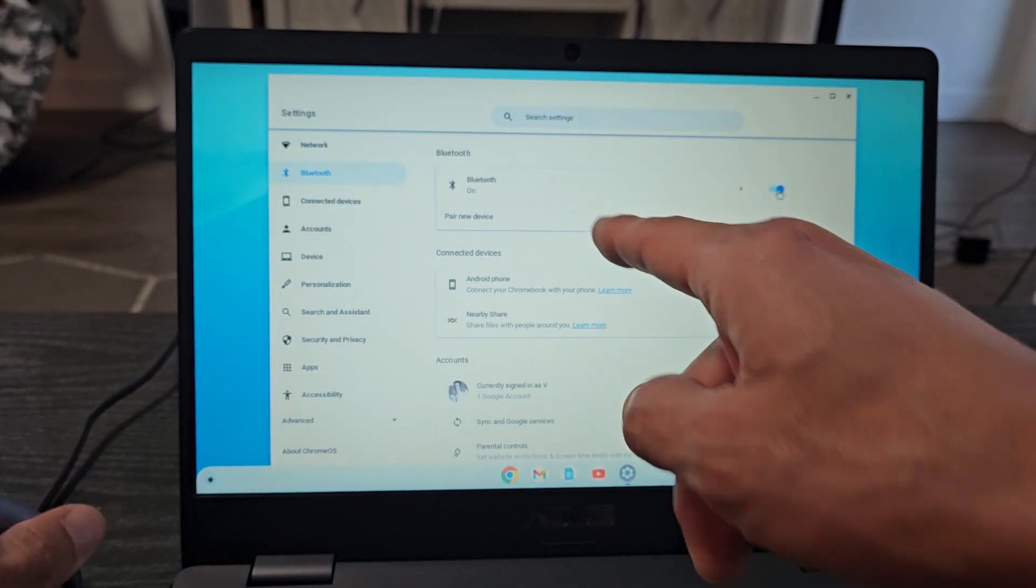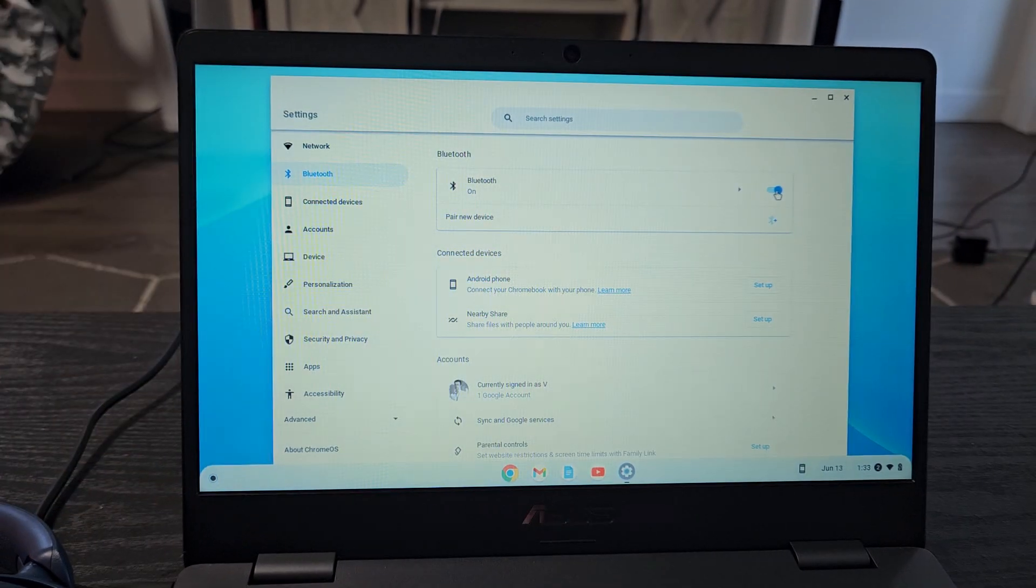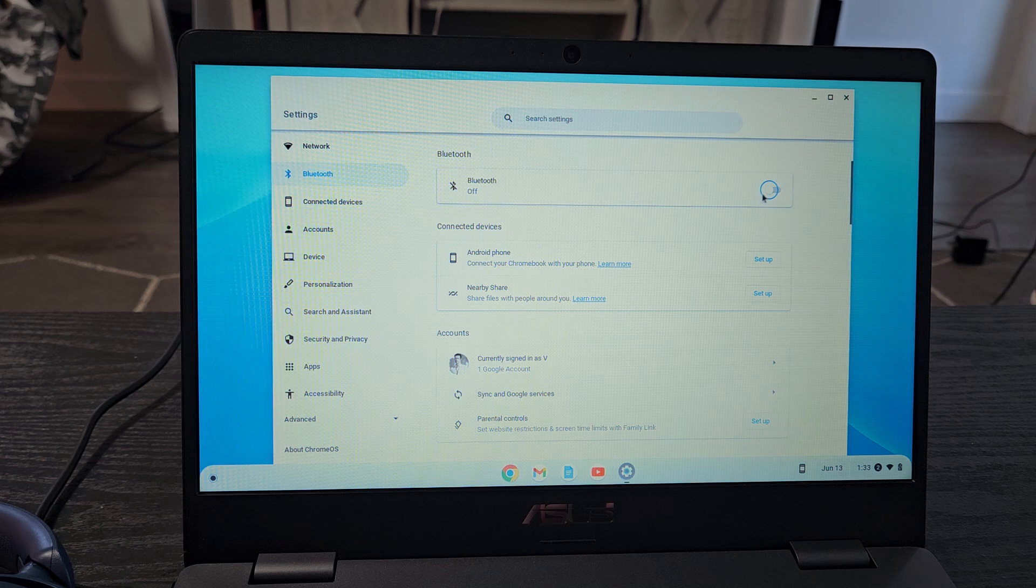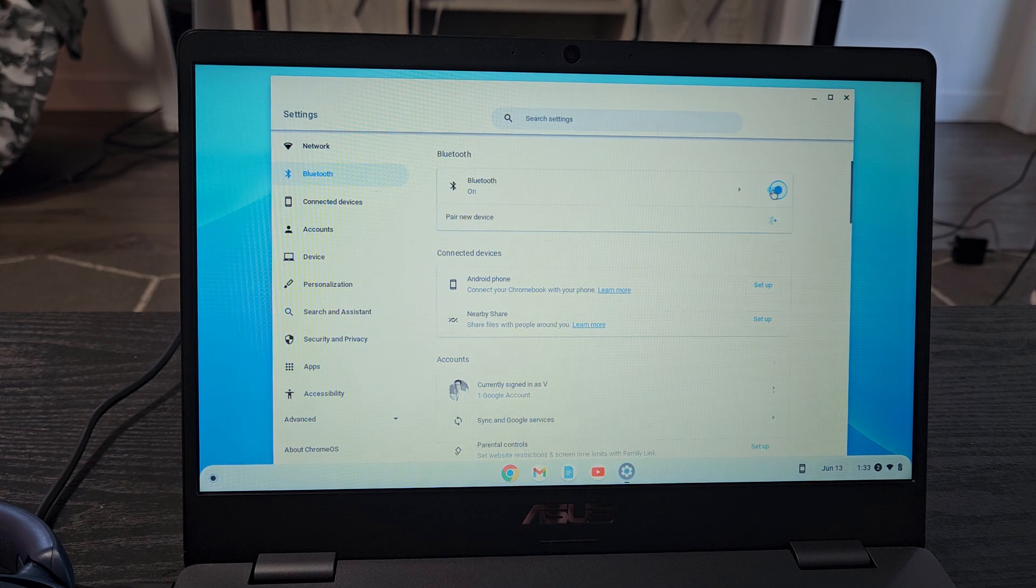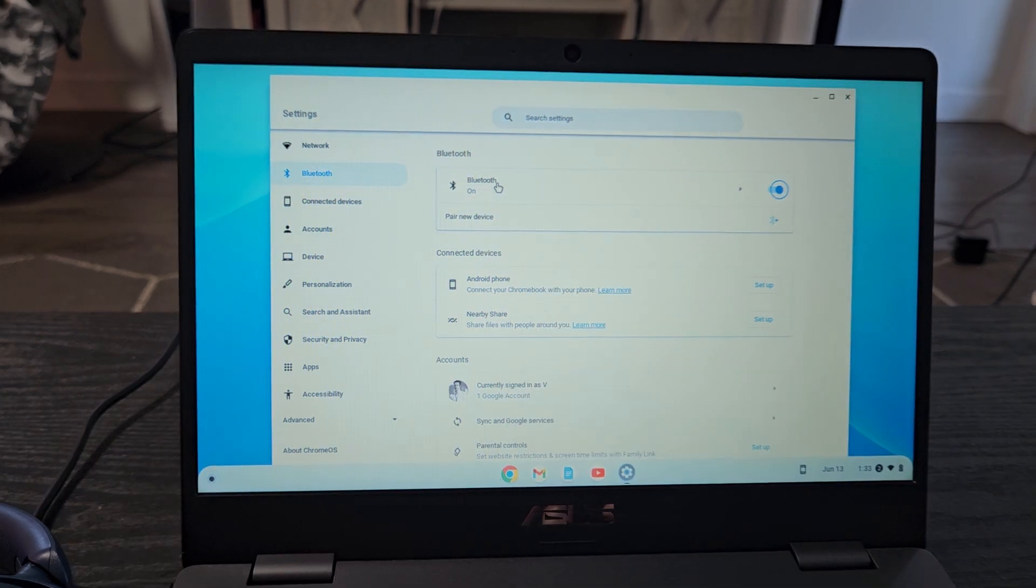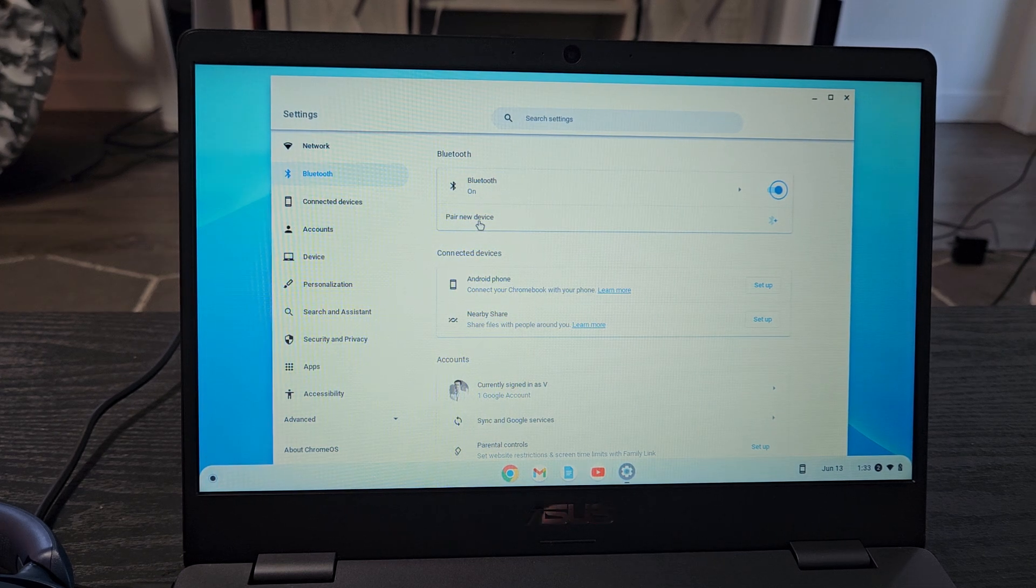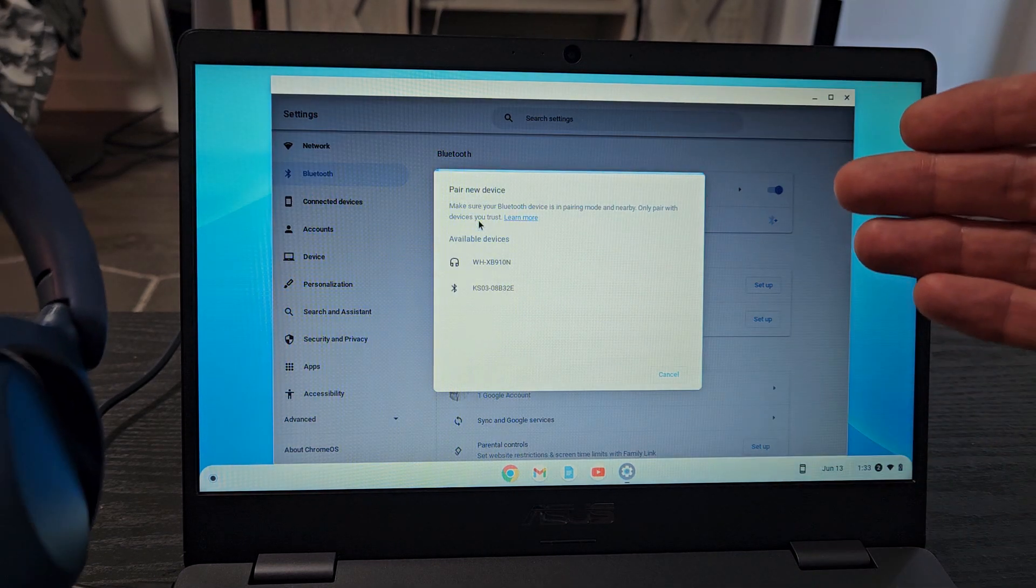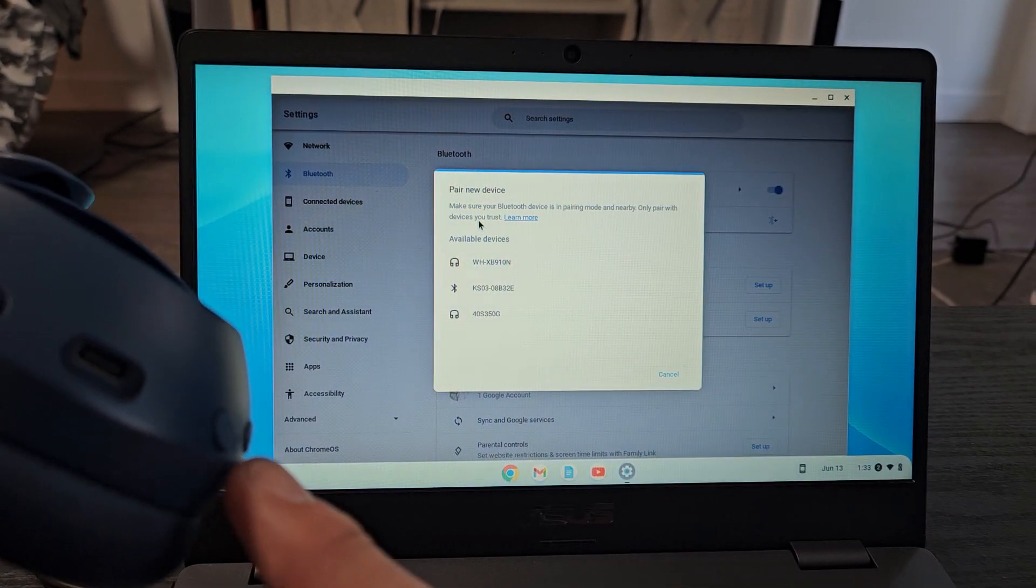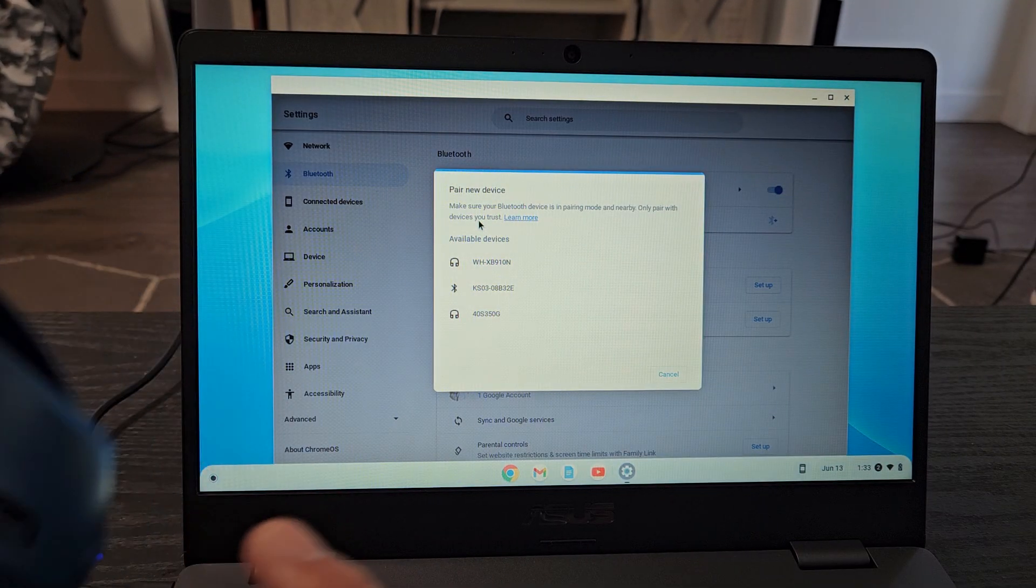Now we're going to go back over here to our Chromebook and we're going to tap on pair new. What happened here? I think I turned it off. Let me turn the Bluetooth back on. And now we're going to go to pair new device right below it. Let's click. And now it's searching for devices that are in pairing mode that's near me. These are still in pairing mode. It's still blinking blue.